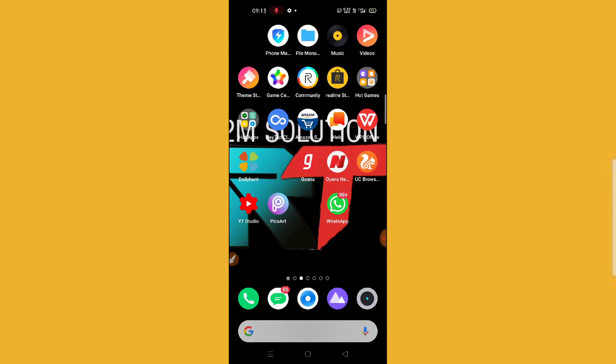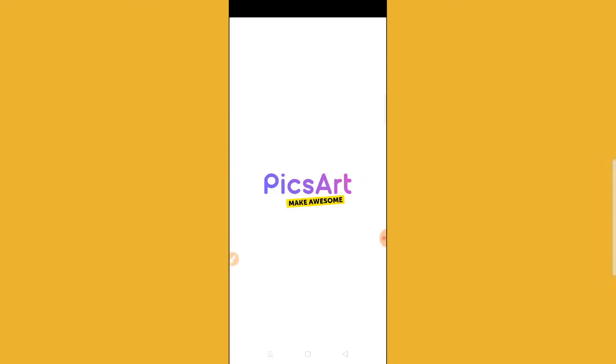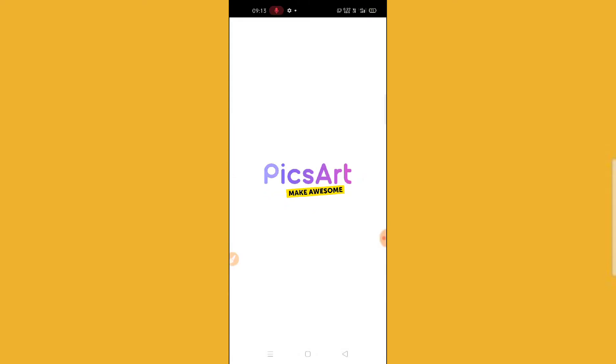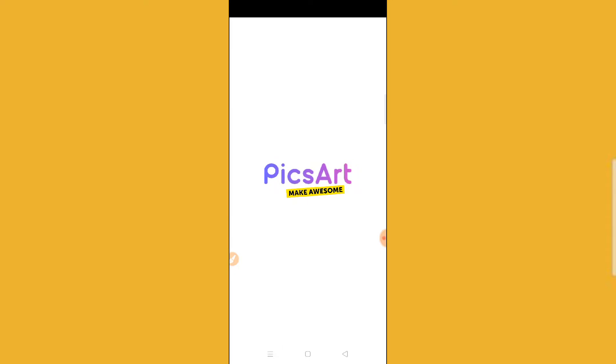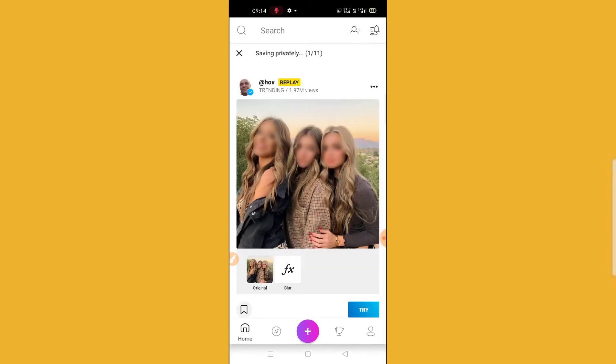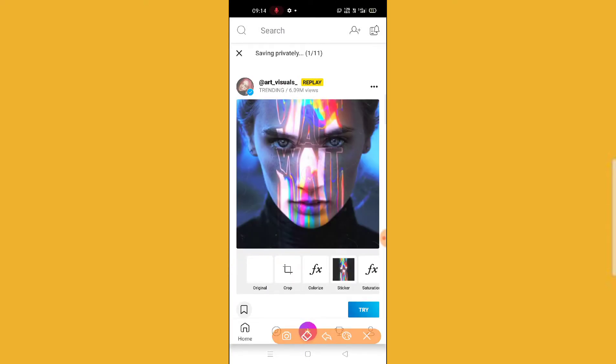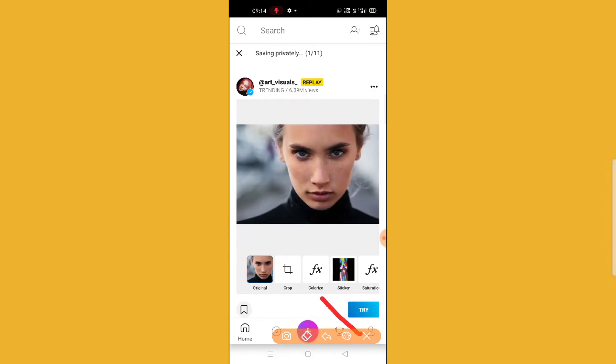Let's go to PicsArt. After opening PicsArt, what you need to do is pretty simple. I'm going to show you how to delete your profile picture. You just need to go to your profile icon.